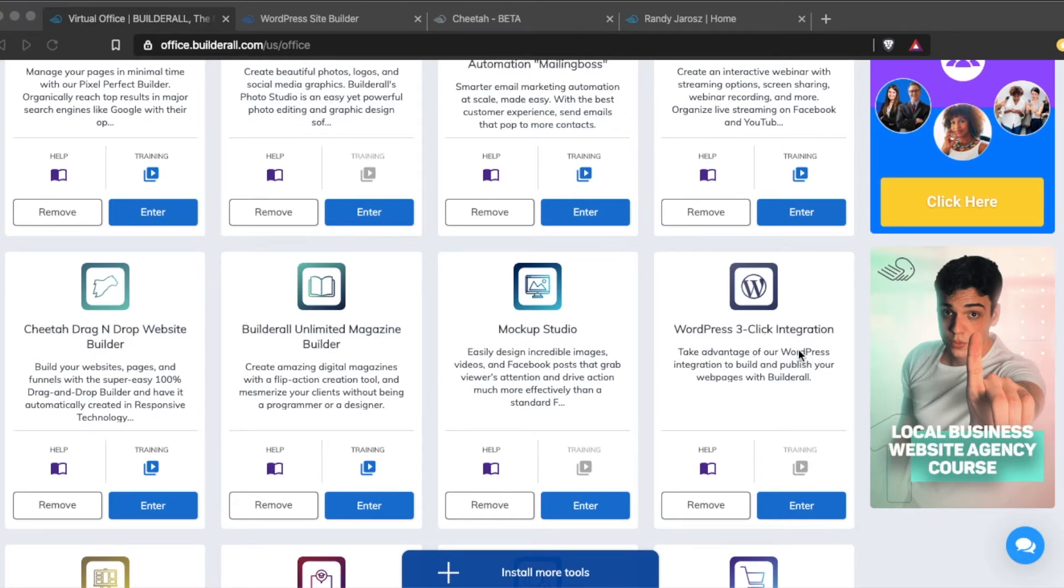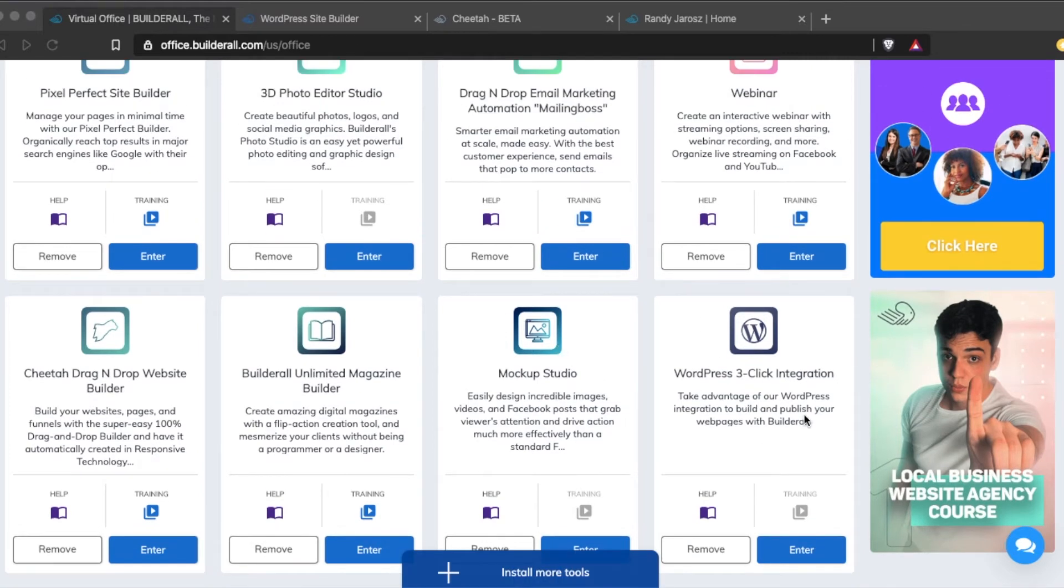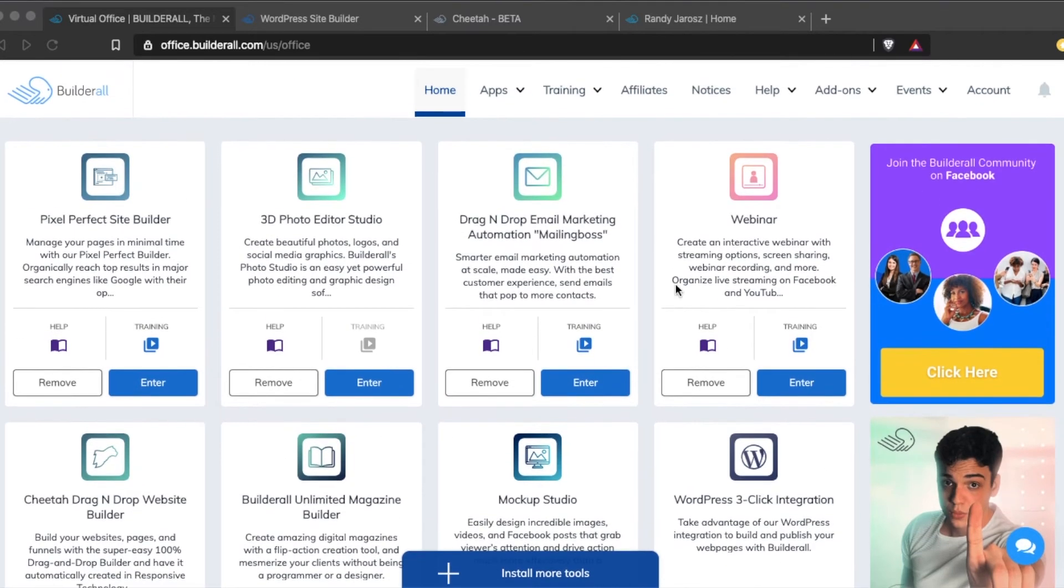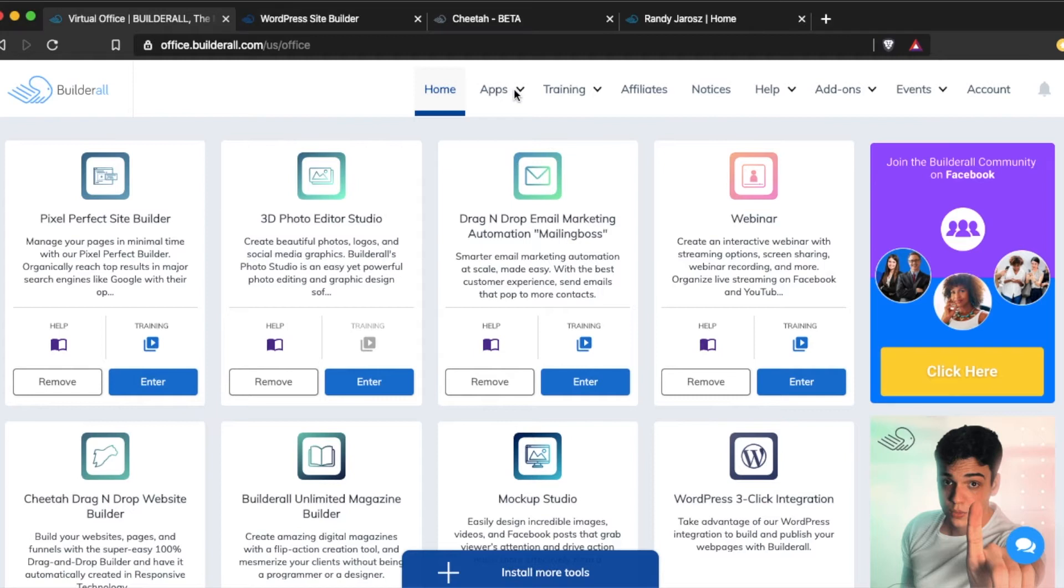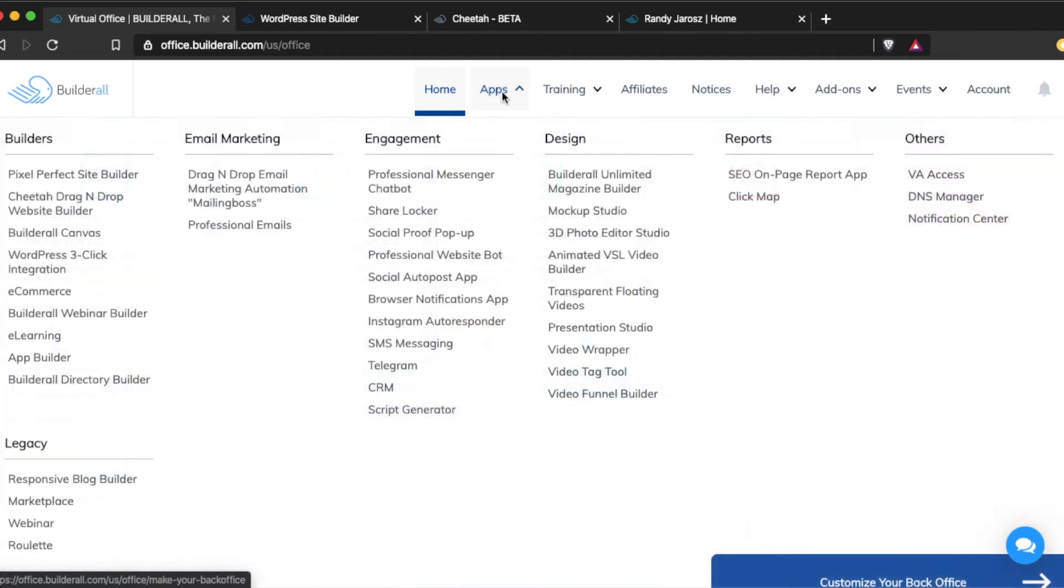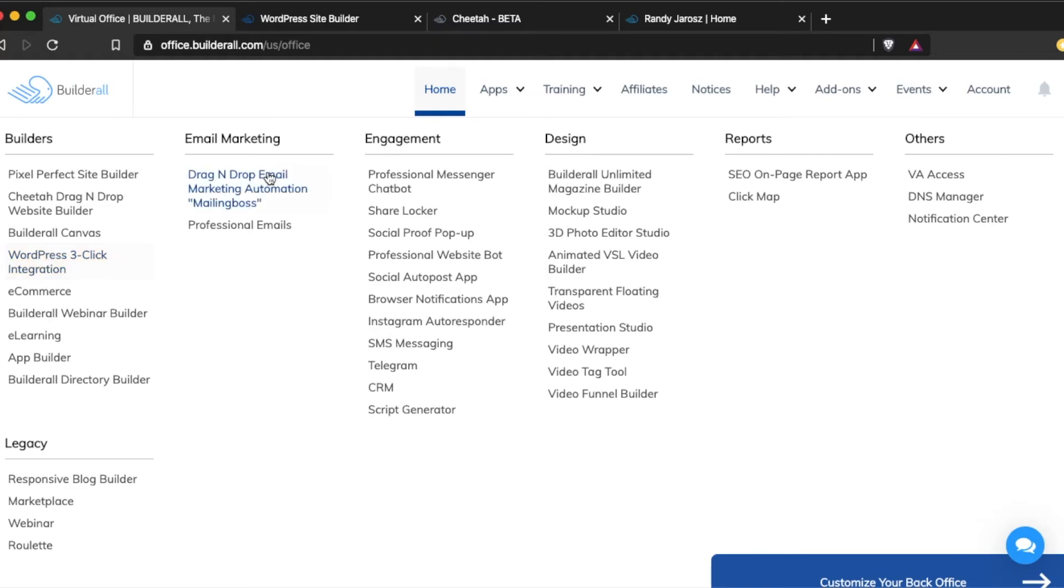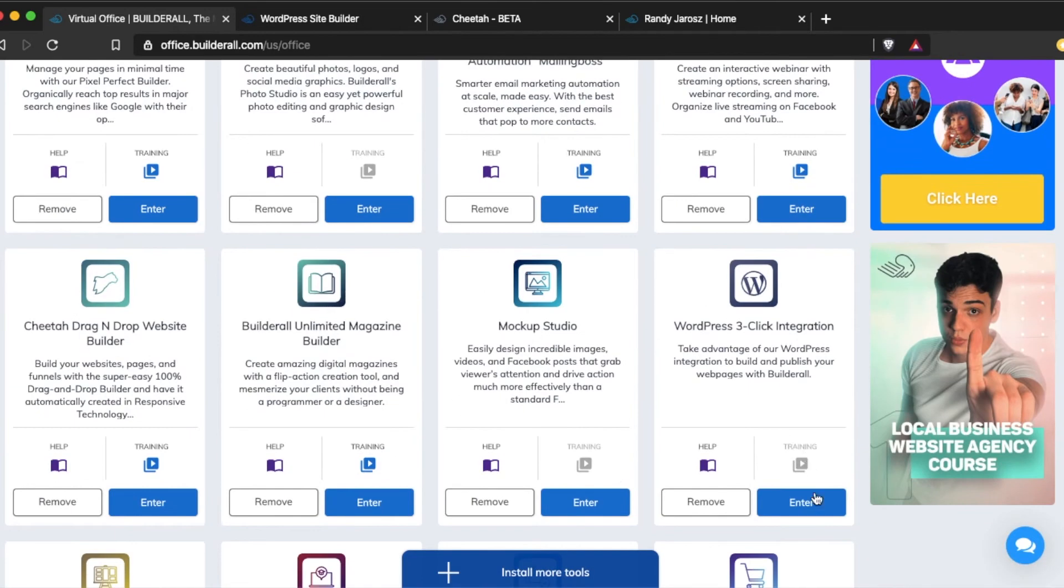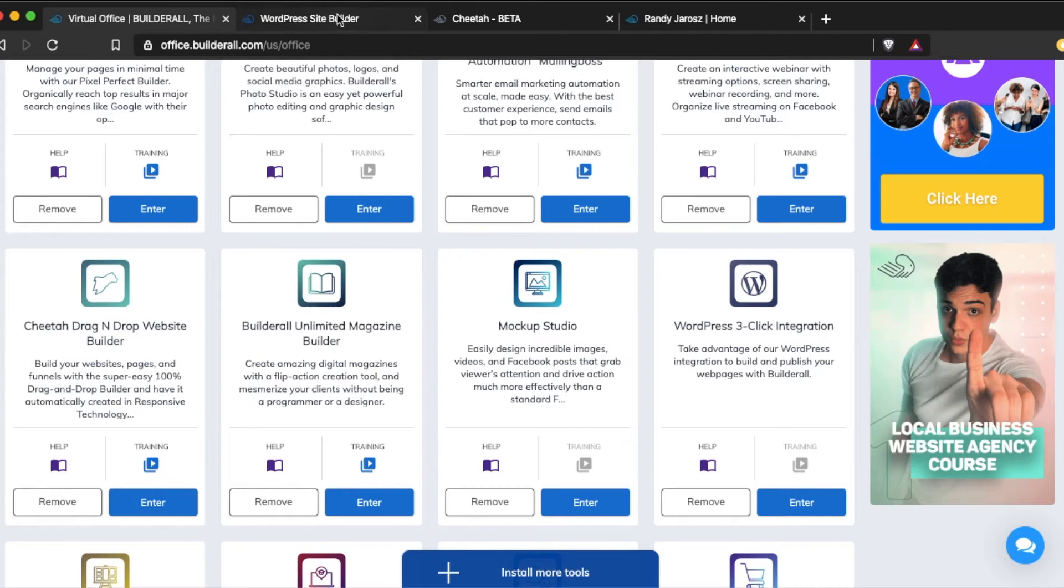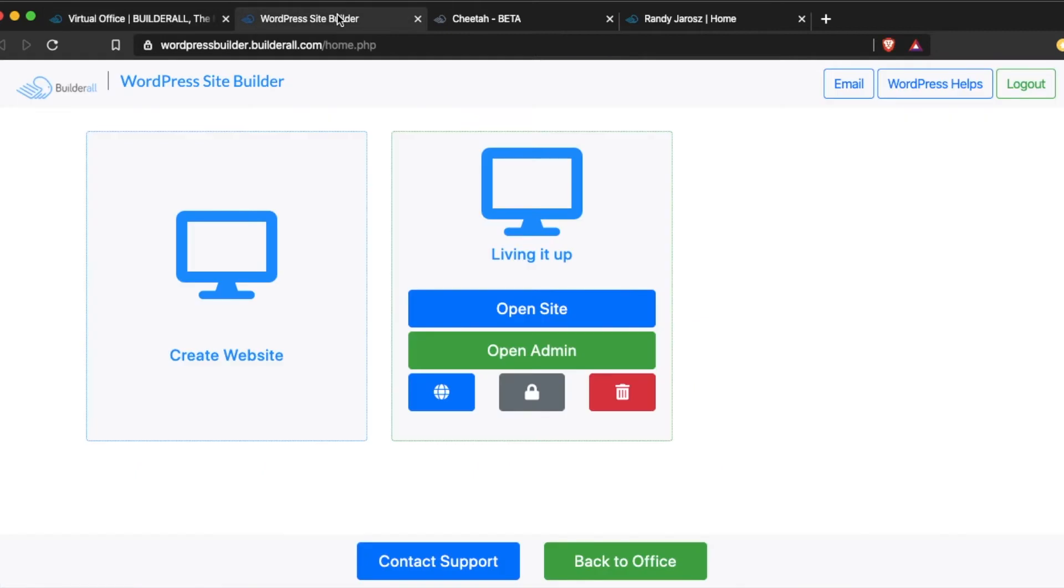I'm going to show you how to set up WordPress to Builderall. If you don't have WordPress three-click integration already set up on your desktop, just go to Apps here at the top, go to Builders, click on WordPress three-click integration, and then click Add. That's going to bring it right to your desktop. Then click Enter once it's downloaded on your desktop, and that's going to take you to this screen here.